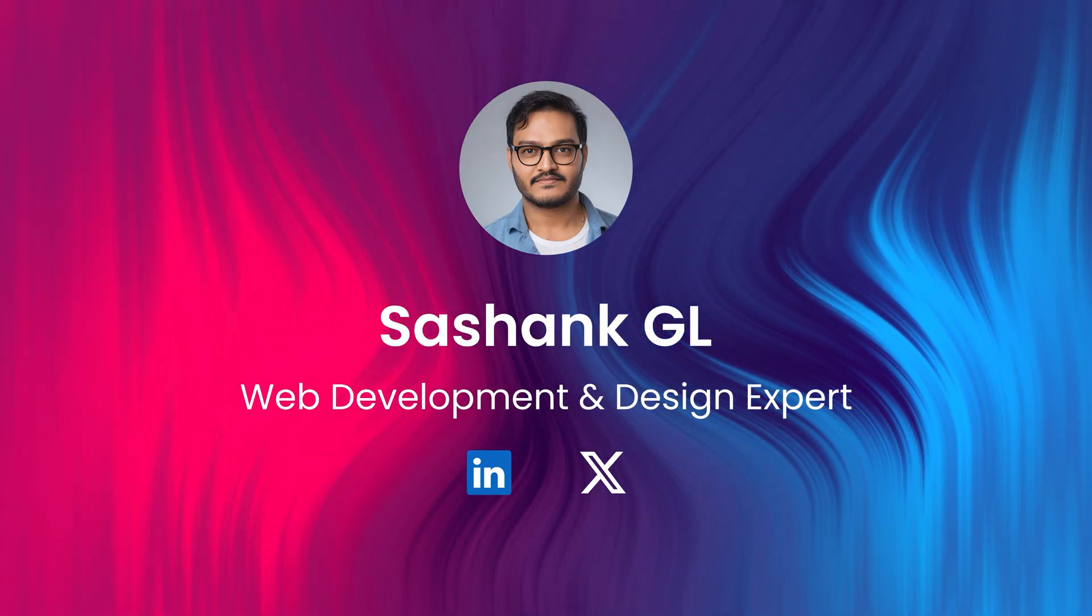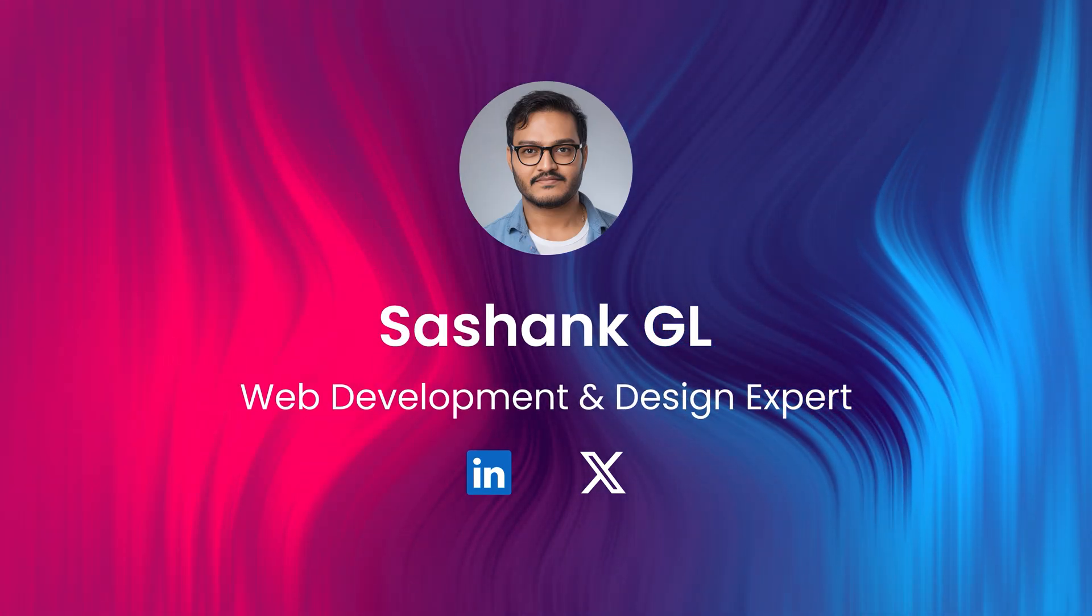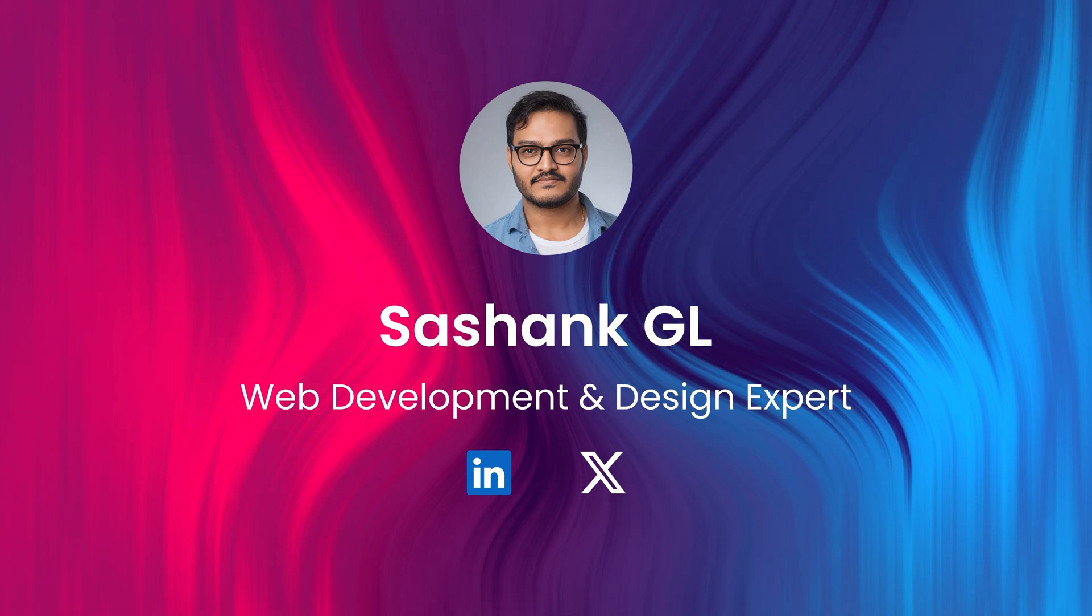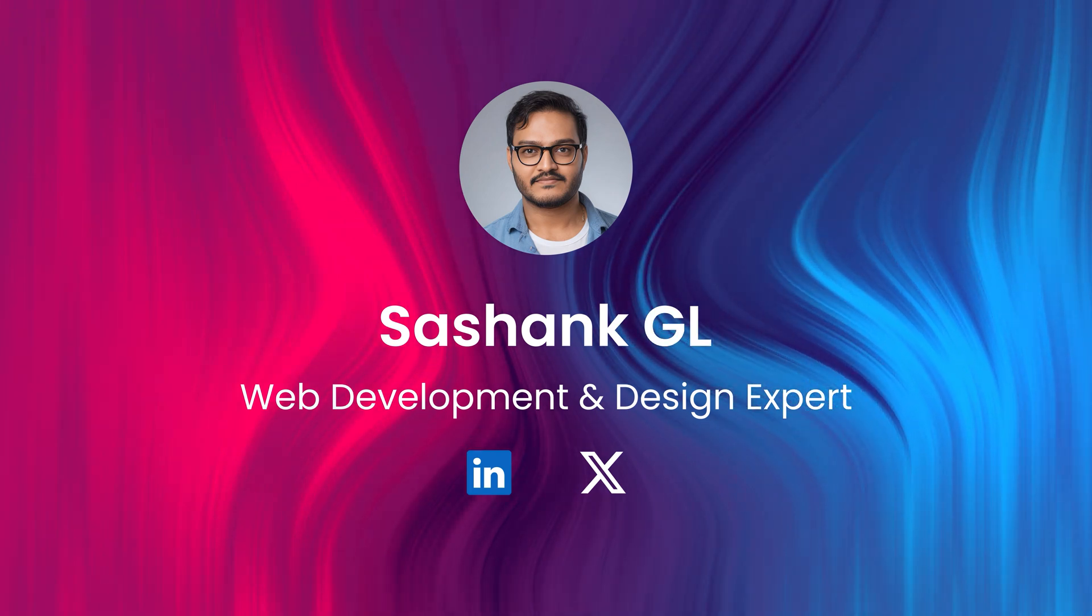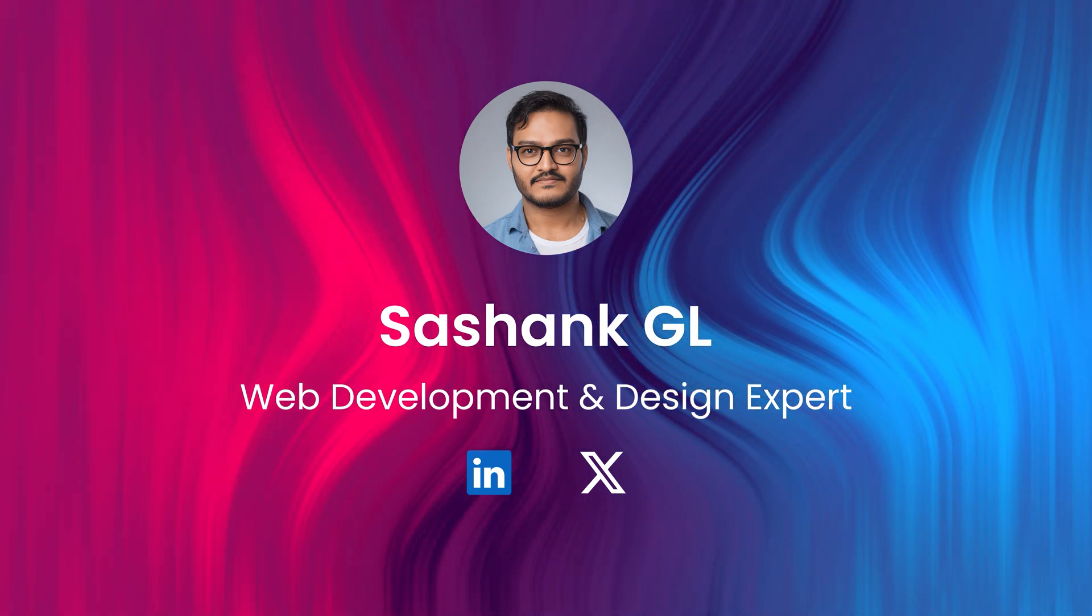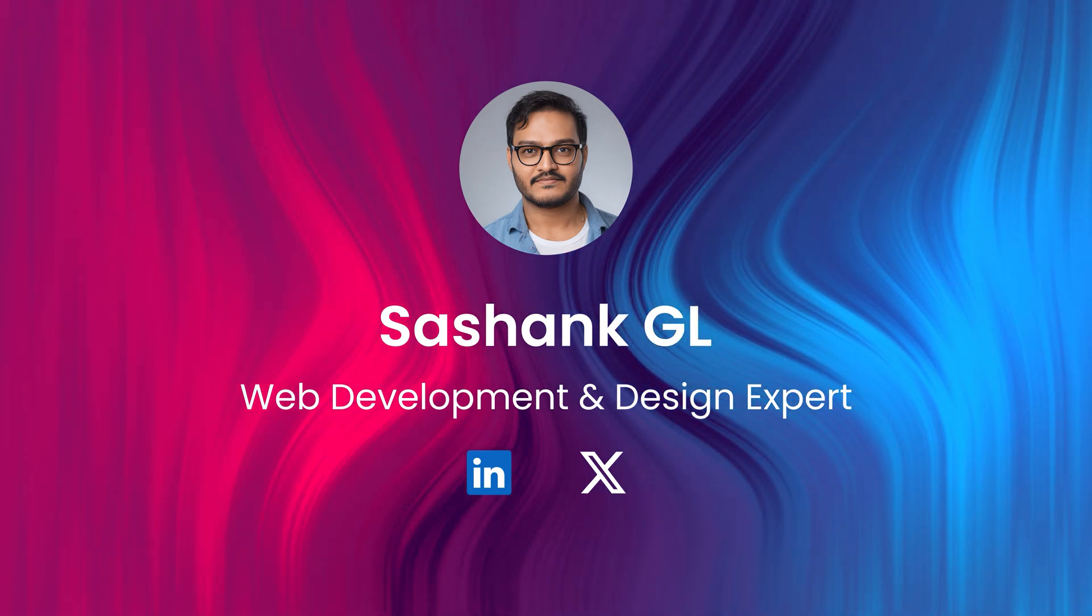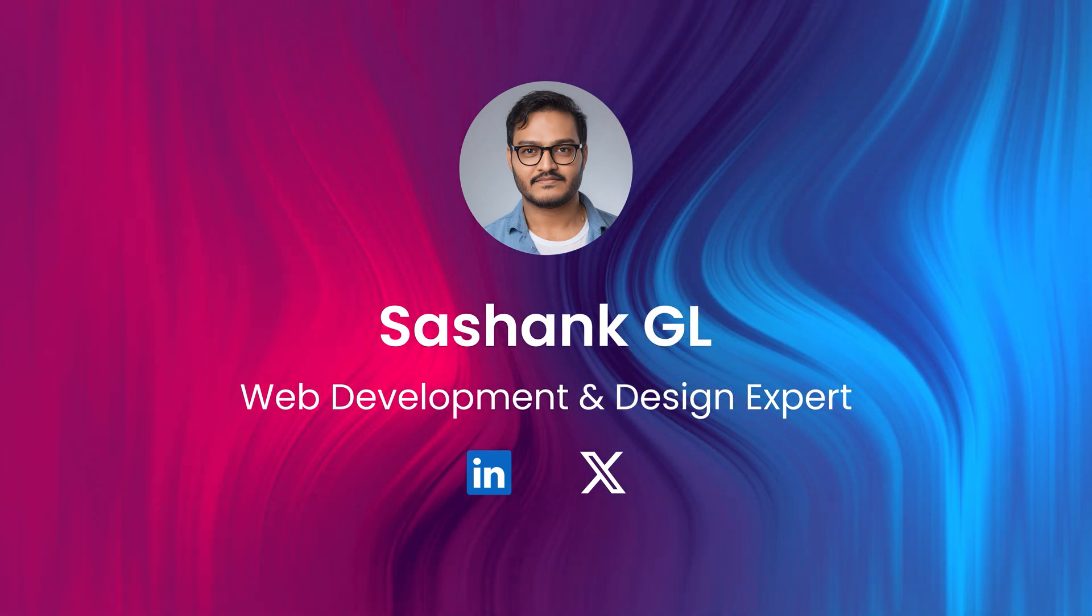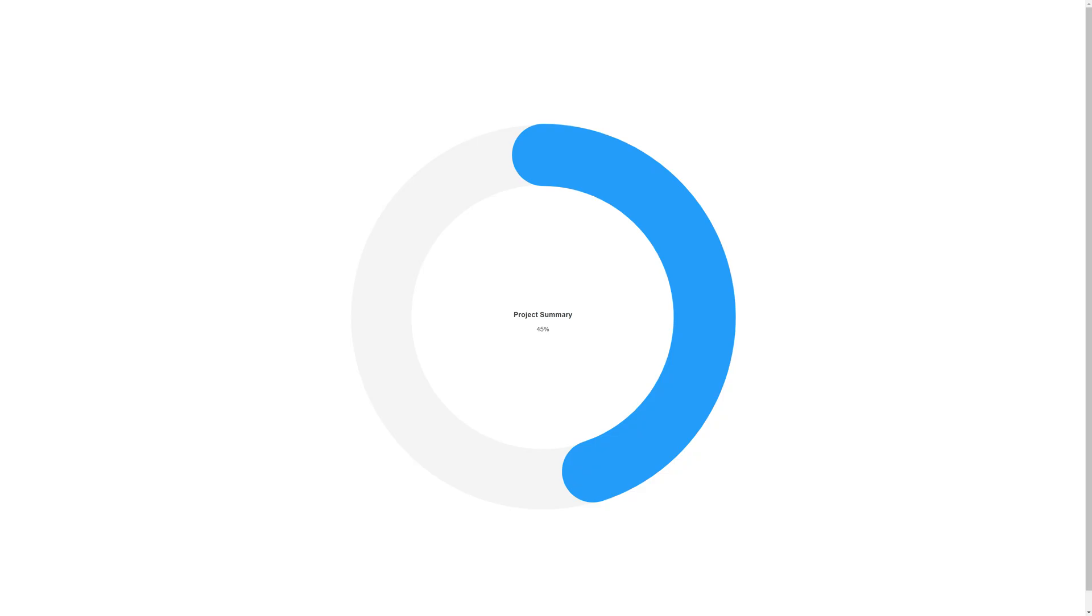If you are new here, I am Sashank and I teach web design and development with a focus on Tailwind CSS and Vue.js. If that interests you, don't forget to subscribe. We will start with a simple radial bar chart that shows progress on one bar.